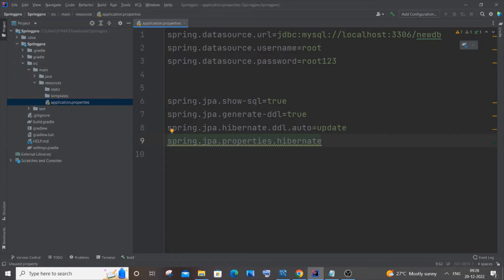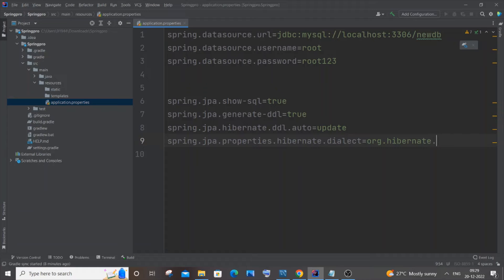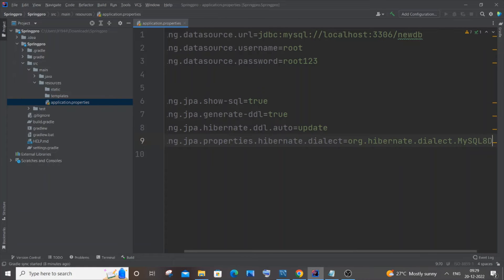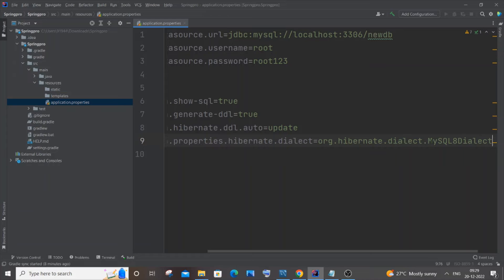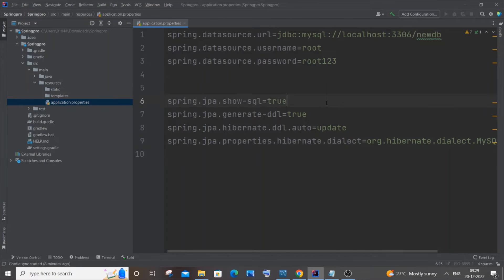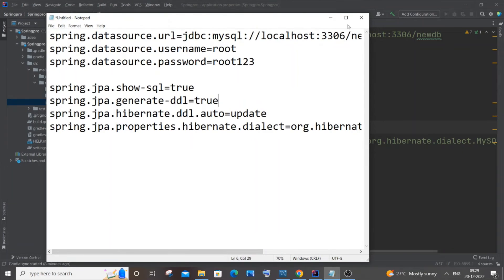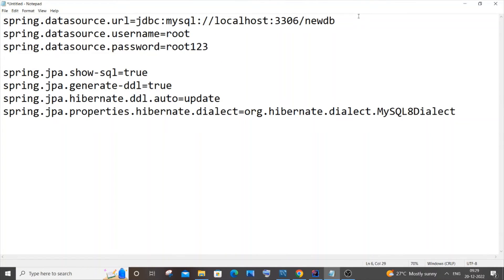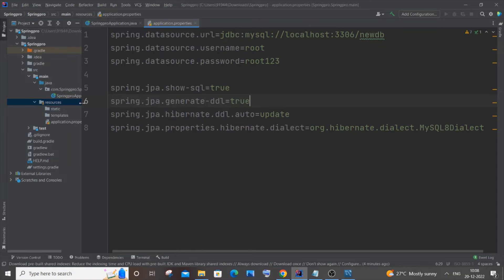Finally, add the Hibernate dialect property: spring.jpa.properties.hibernate.dialect=org.hibernate.dialect.MySQL8Dialect. Be very careful here — 'M' is capital, 'y' is lowercase, 'SQL' is all caps, '8' follows, 'D' in Dialect is capital. Even the slightest mistake will cause an error. You can pause the video, take a screenshot, and verify before continuing.